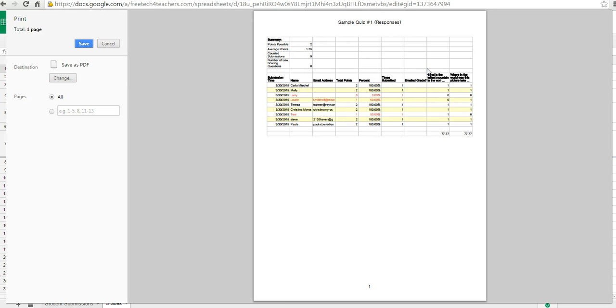So that's how you can save a hard copy of the results of running the Flubaroo script on a quiz you created in Google Forms. For more tips and tricks like this, check out FreeTechForTeachers.com.